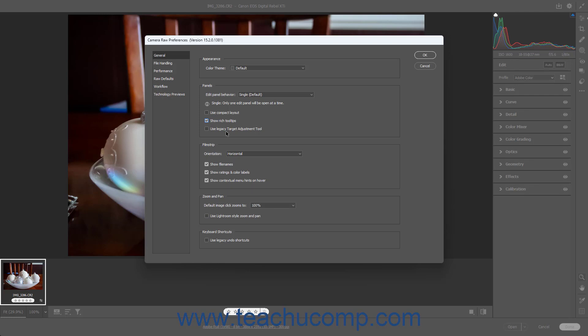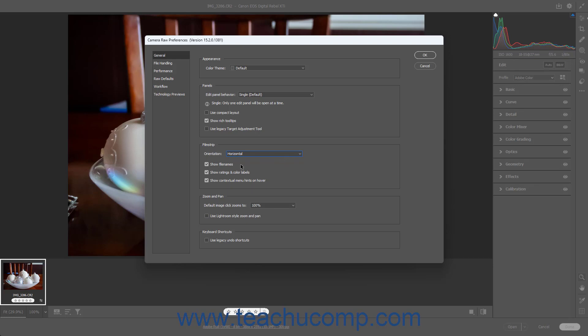If opening multiple Camera Raw files at once, the files appear in a film strip at the side or bottom of the preview area. You can click a picture in the film strip to select it and edit it in the preview area. The settings in the Film Strip section determine the appearance of the film strip. Use the Orientation dropdown to select whether you want a horizontal or vertical film strip. Check the Show File Names checkbox to show file names, and check the Show Ratings and Color Labels checkbox to show ratings and color labels.